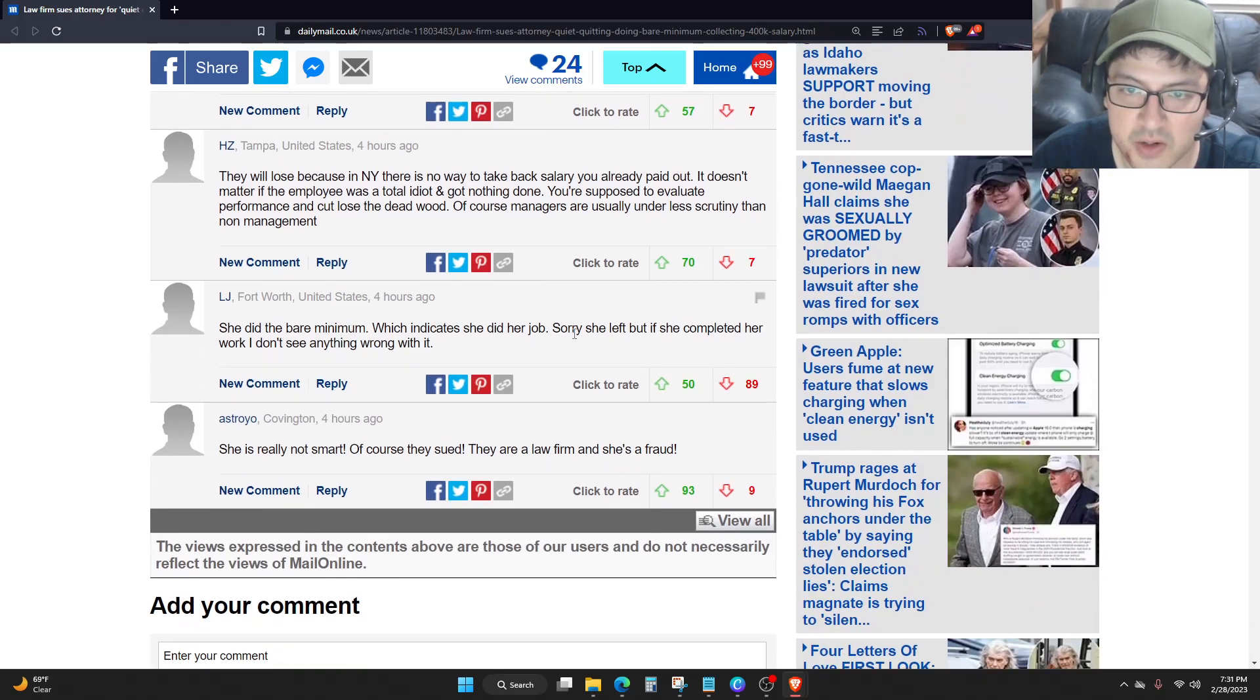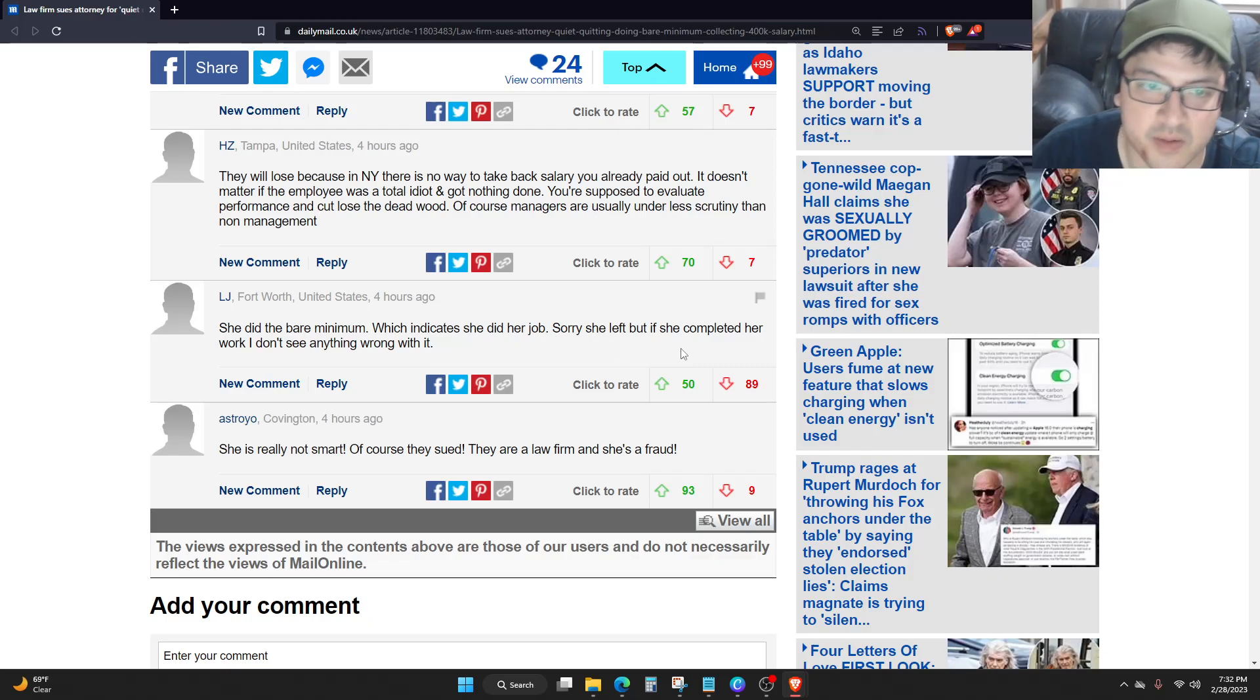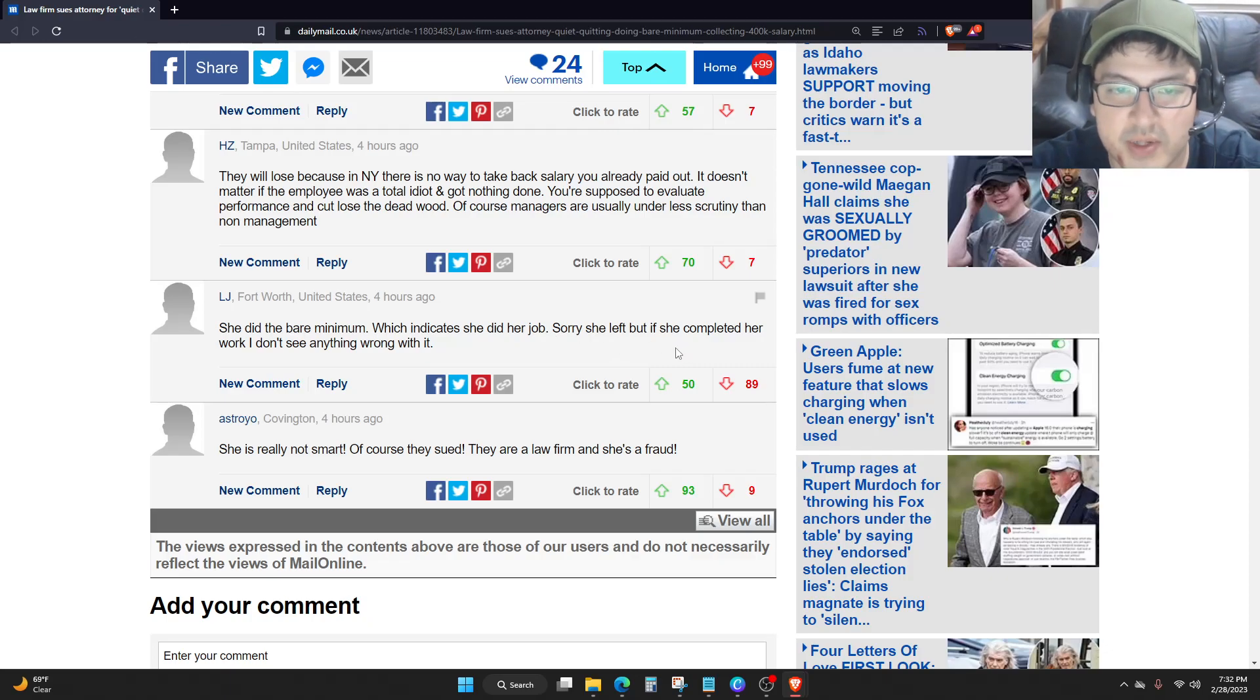She did the bare minimum, which indicates she did her job. Sorry she left, but she completed her work. I don't see anything wrong with it.